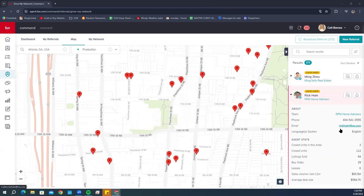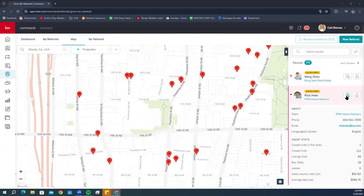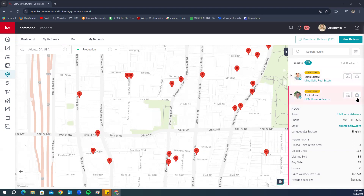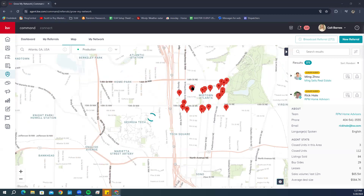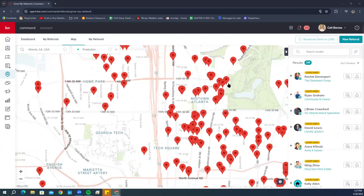If you want to add an agent to your referral network, there's a little icon with a person in a square frame — click that to send them an invite. If you just want to send this agent a referral directly, click the icon with the arrow going up and follow the steps to send the referral. This is how you search by Production — great for browsing agents in a general area.